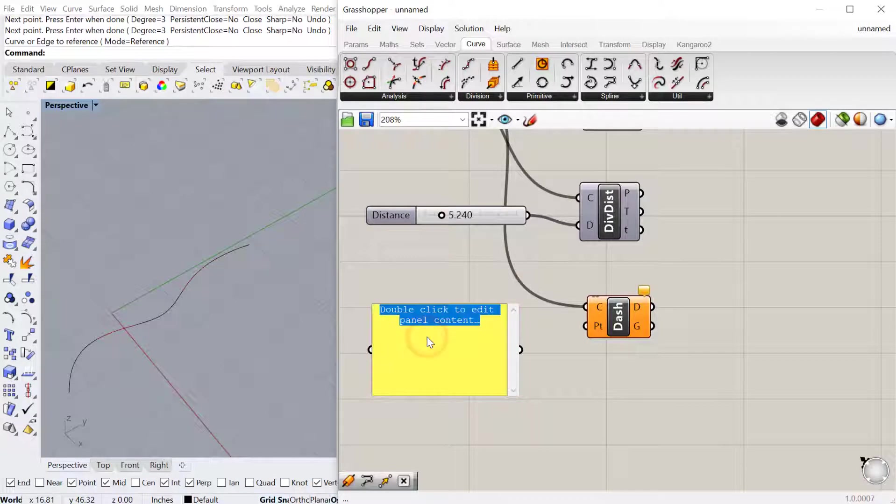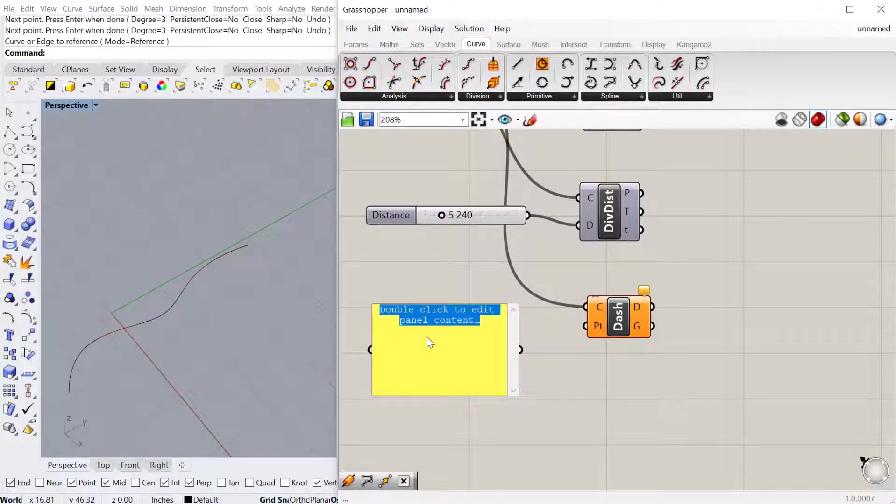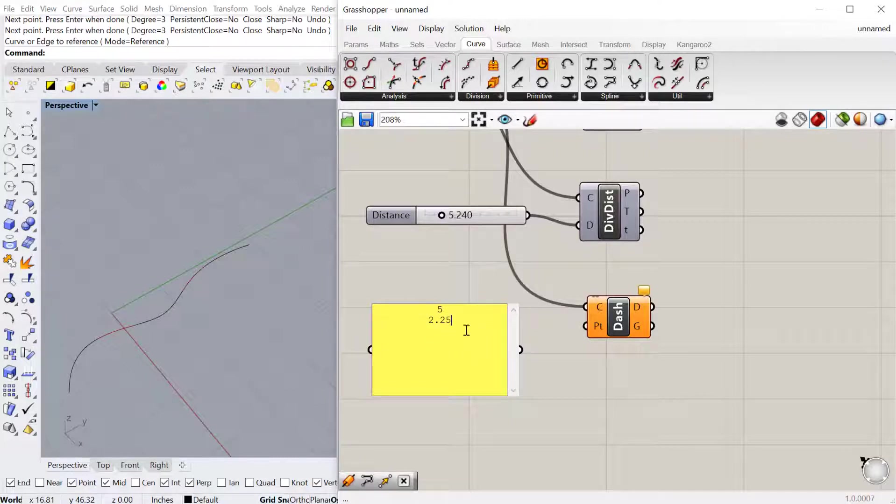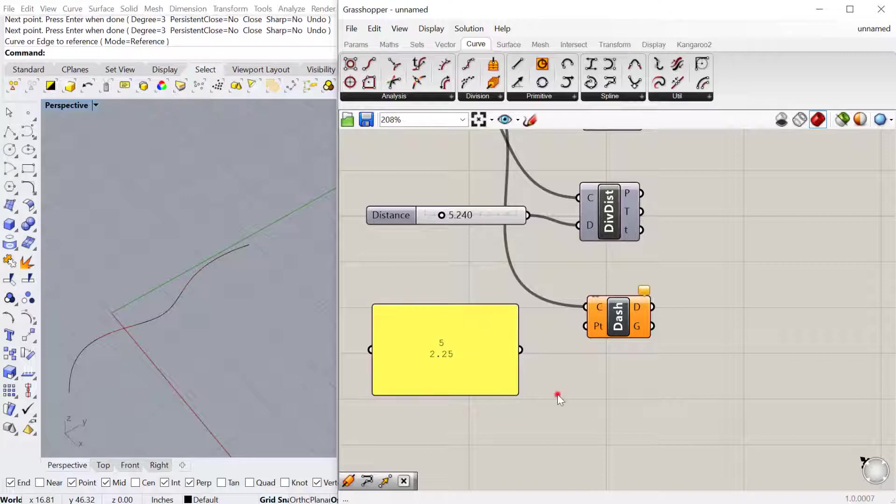Then you have to specify the dash length and the gap length. Let's say we go with 5 as our dash and then 2.25 as the gap. It'll then repeat that same pattern over and over again. You can put as many numbers as you want in here. If you want to change the dash and gap throughout the course of the line, you can do that by just adding more numbers. It'll always just go back and continue to wrap through these numbers.